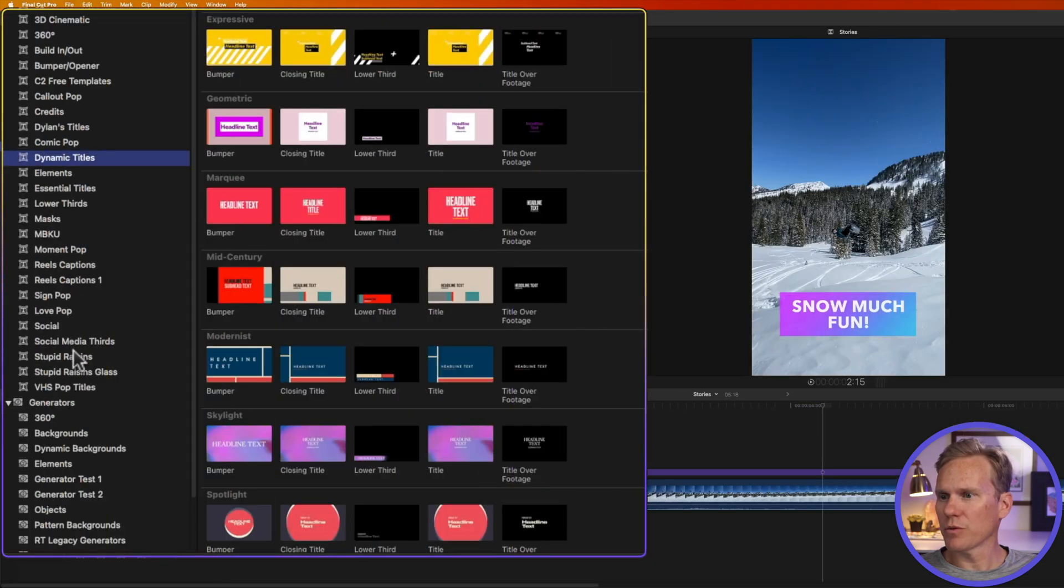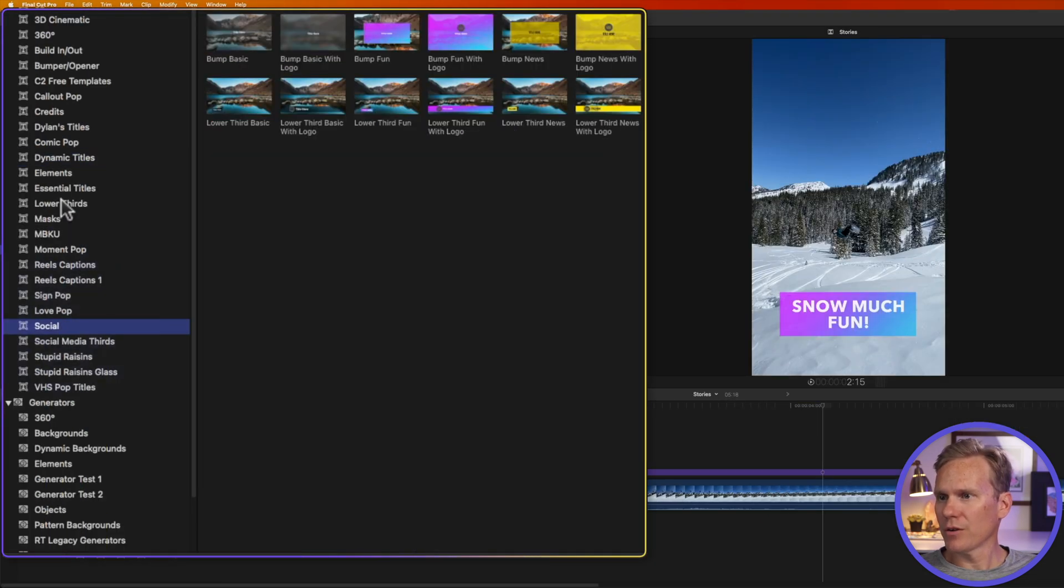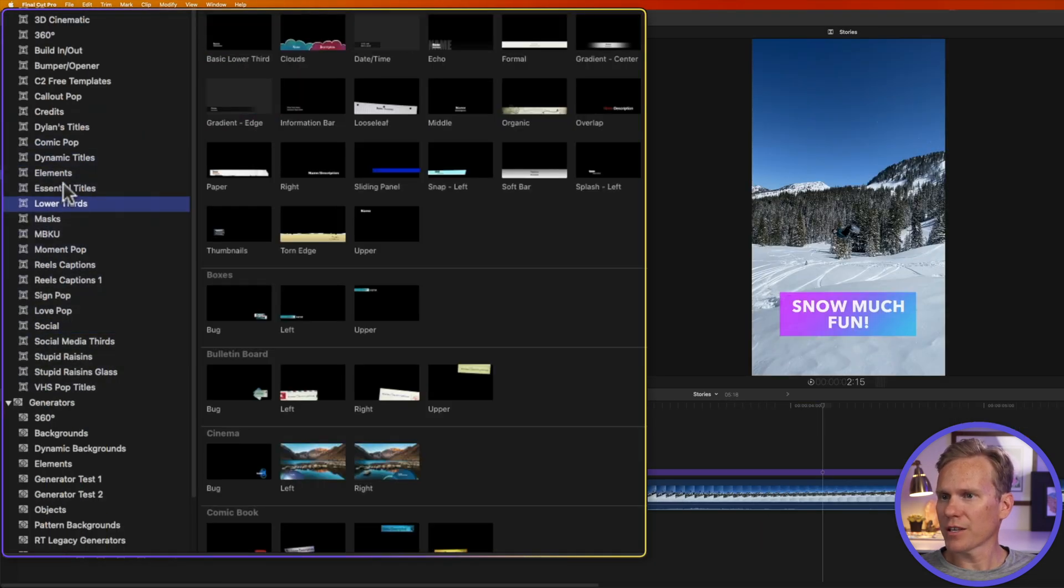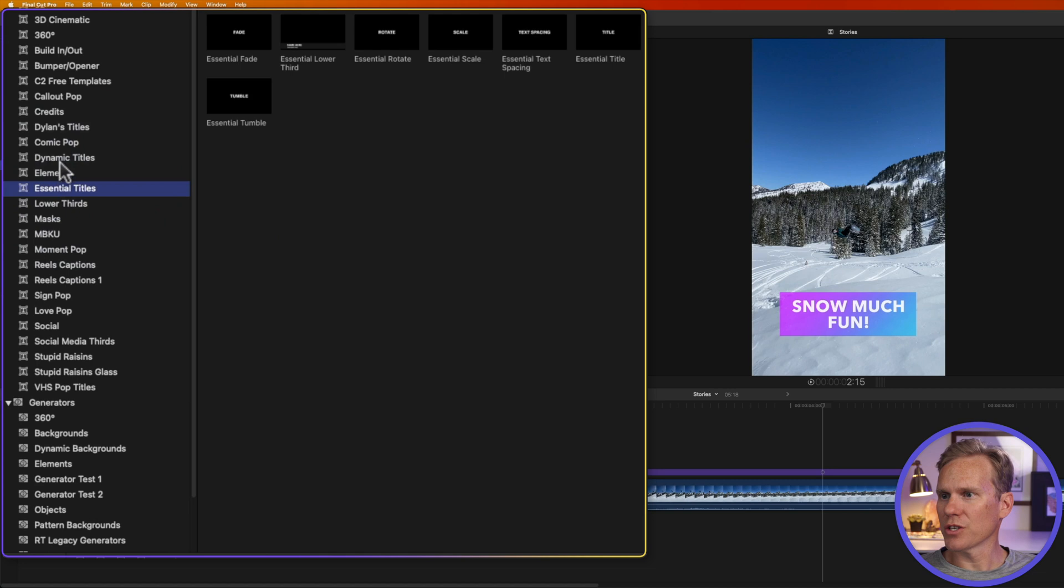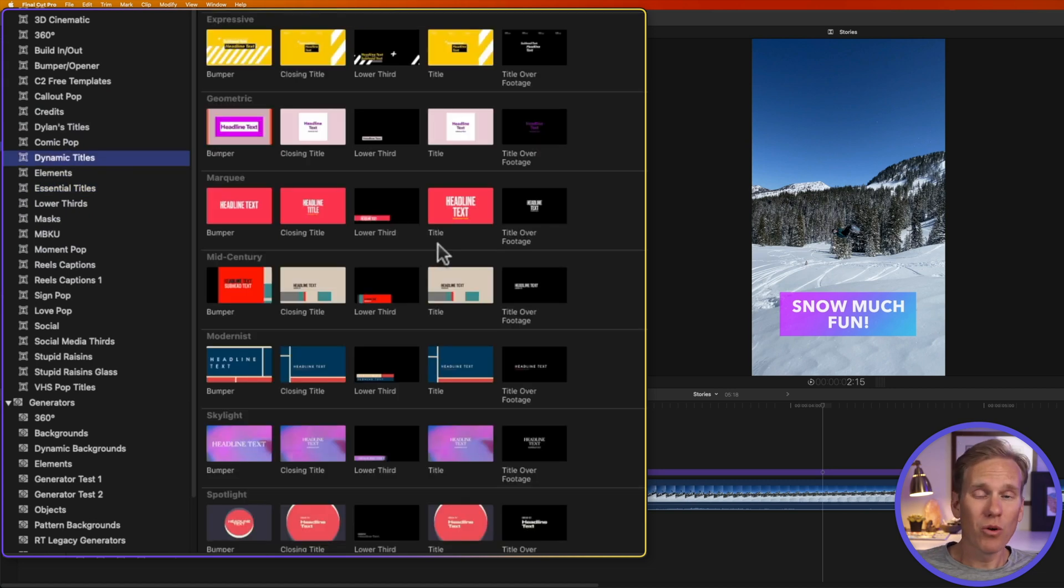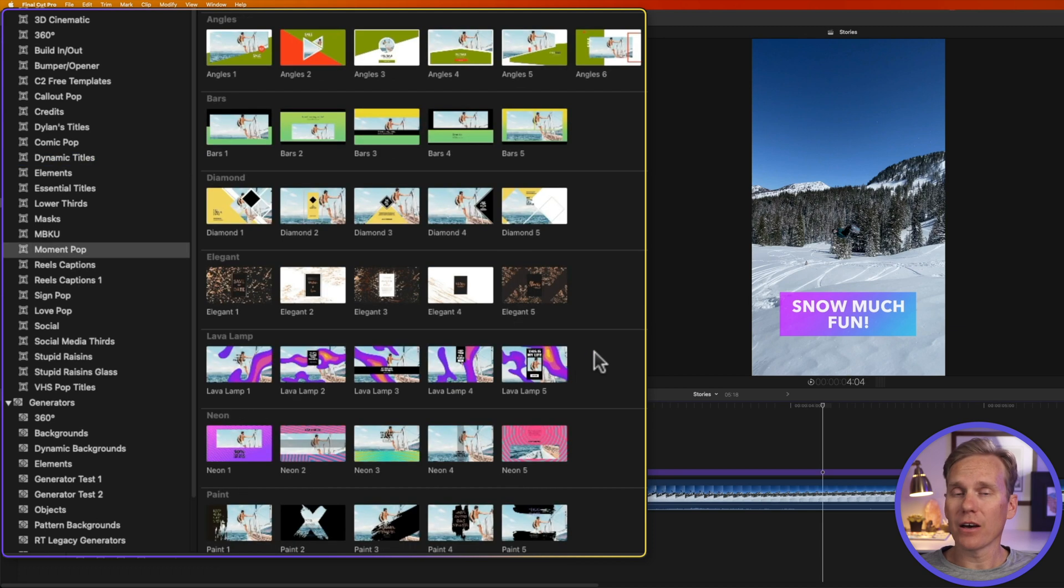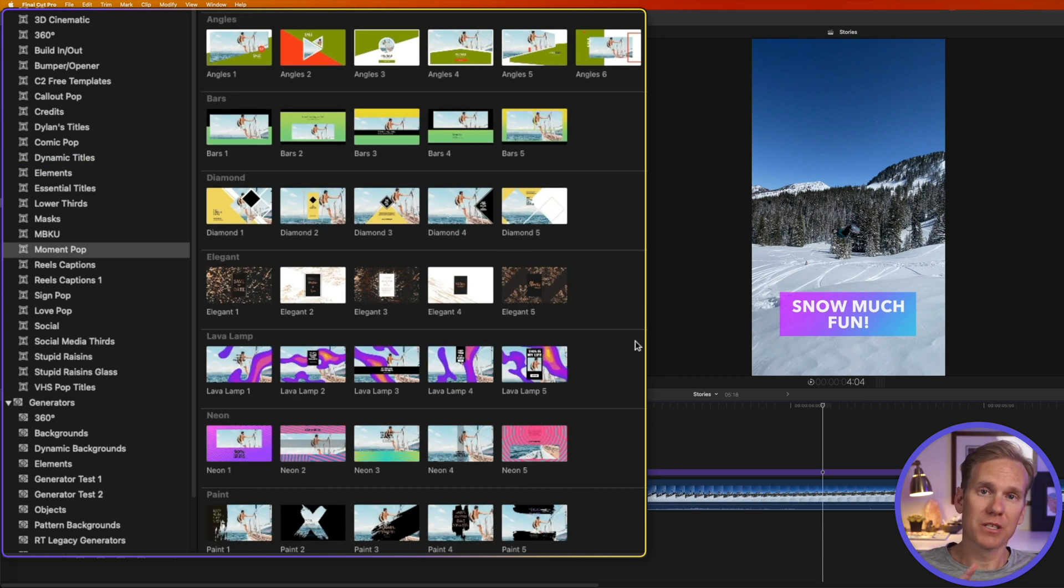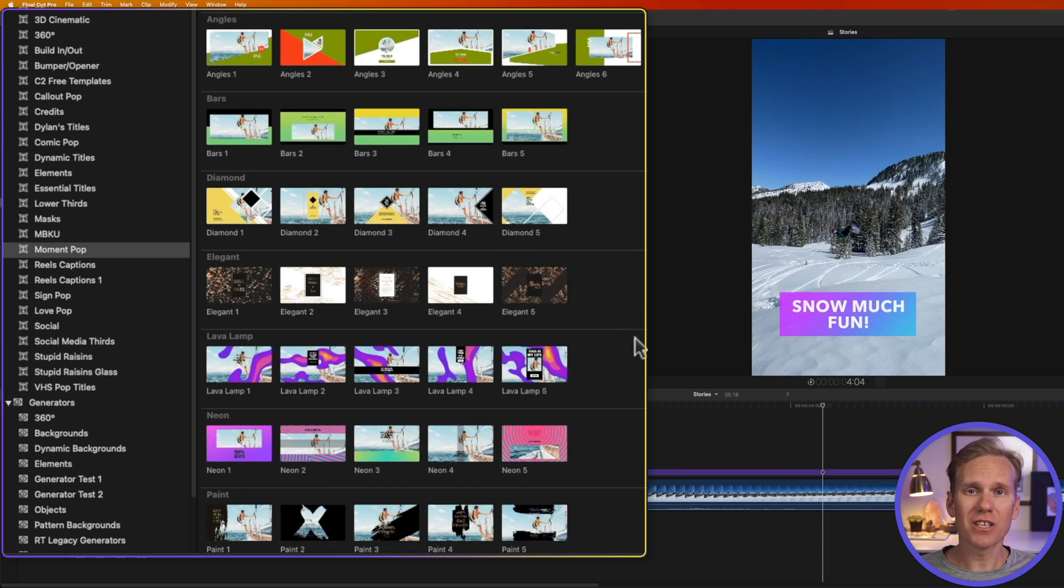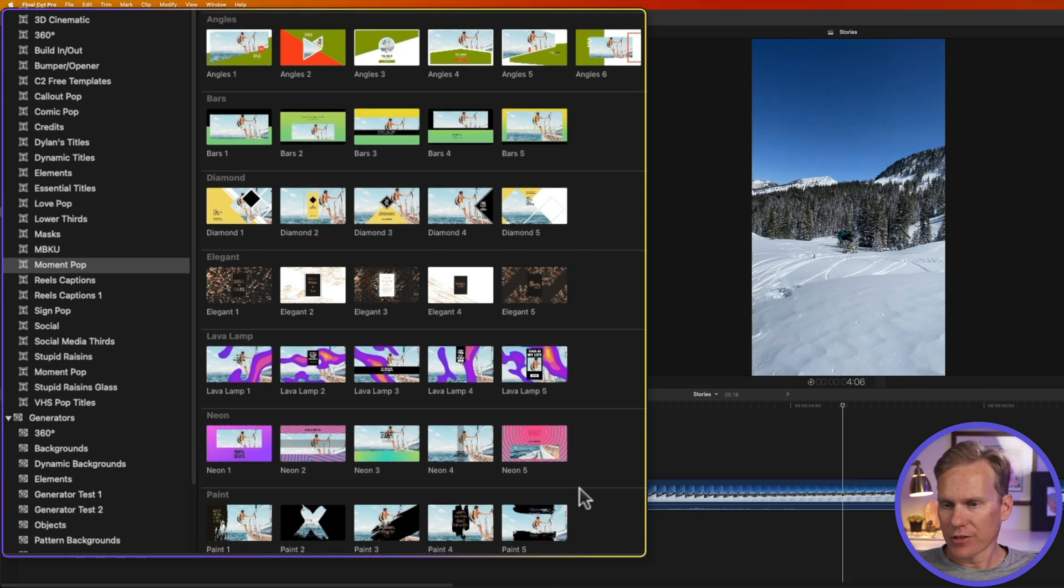Final Cut Pro comes with a ton of titles and effects and transitions. But if you get bored of those I want to show you something that I made. This is a plugin called Moment Pop. It's a pack of 60 titles built specifically for Instagram stories and if you're interested in it I'll put a link in the description below.